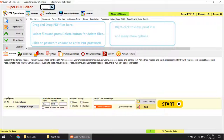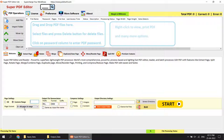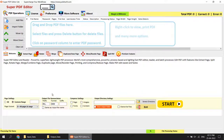The second section is the page settings. You can choose which pages you want to perform the operation on: all pages or custom pages. You can also put a range or a single page number. You can also choose a page subset option — odd pages, even pages, or all pages.